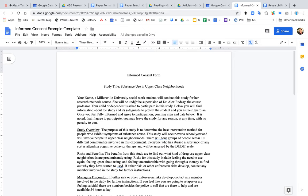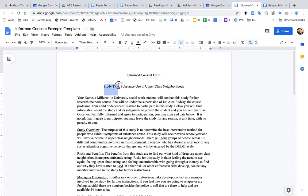The purpose of this video is to go over the template or example of an informed consent form. There's another video that goes over the instructions, but we start off here with a study title, and in this case it's Substance Use in Upper Class Neighborhoods.